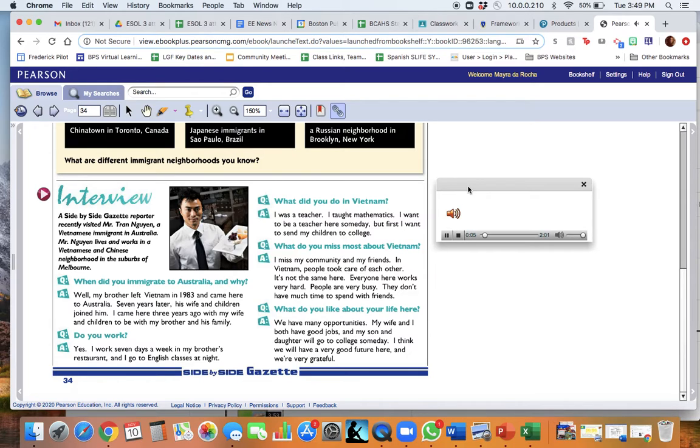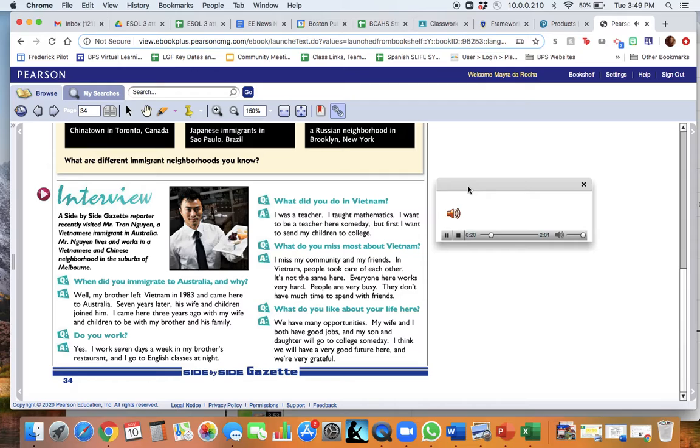Page 34. Interview. A Side-by-Side Gazette reporter recently visited Mr. Tran Nguyen, a Vietnamese immigrant in Australia. Mr. Nguyen lives and works in a Vietnamese and Chinese neighborhood in the suburbs of Melbourne.